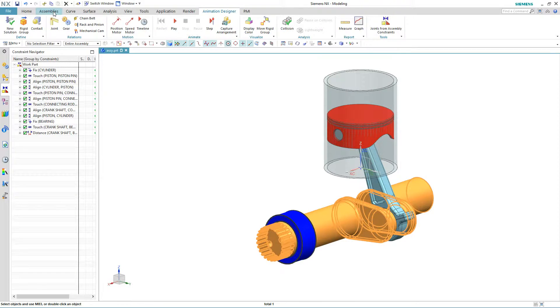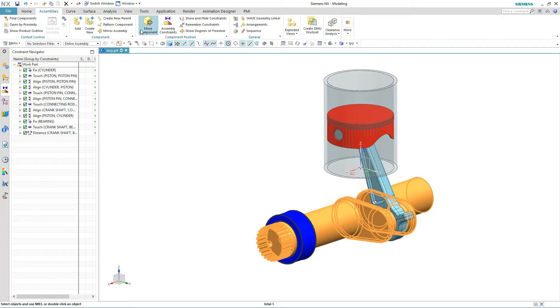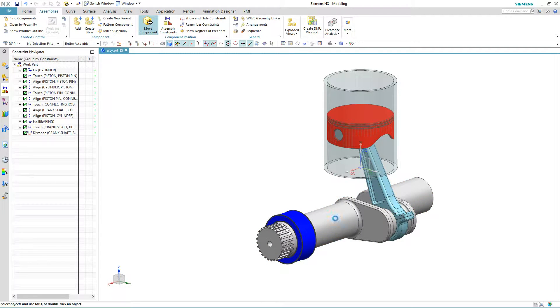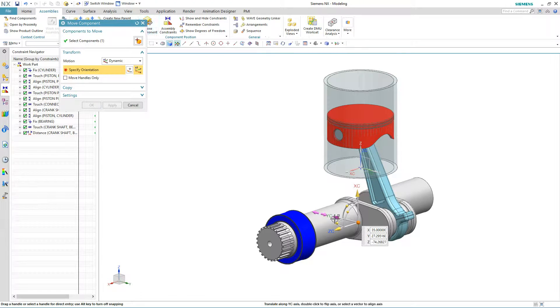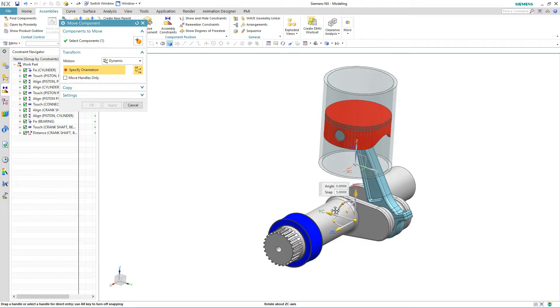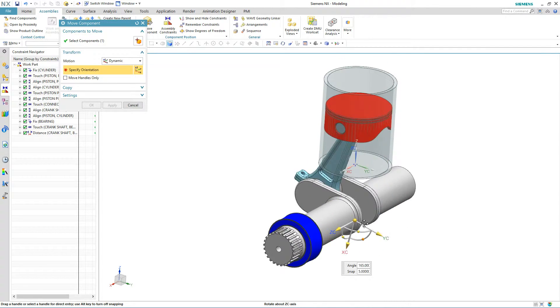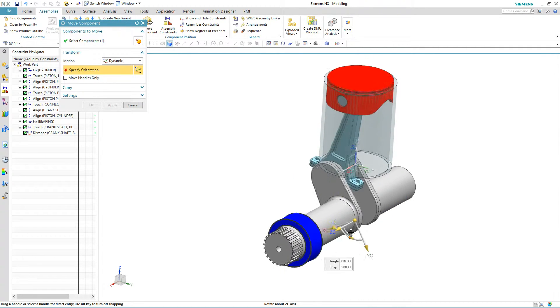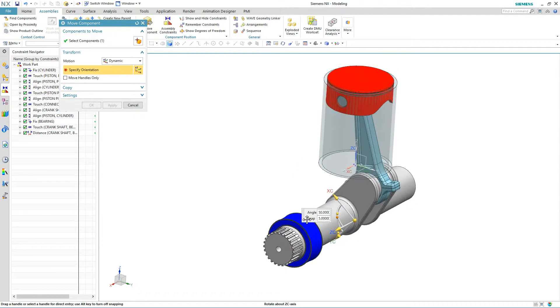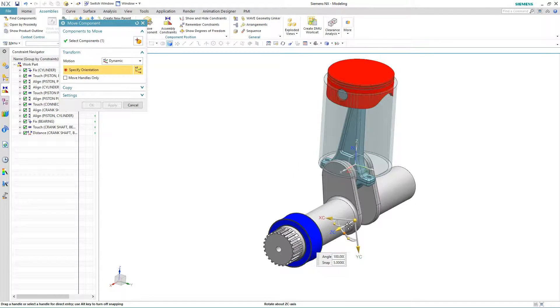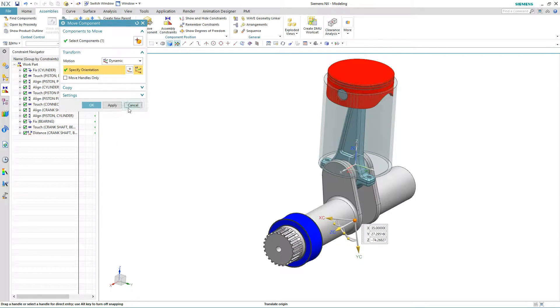So if we grab our assembly move component command, we can actually see how this component is going to animate. So let's go ahead and move things around and see how our piston goes up and down. This is all because the assembly was built with motion in mind.